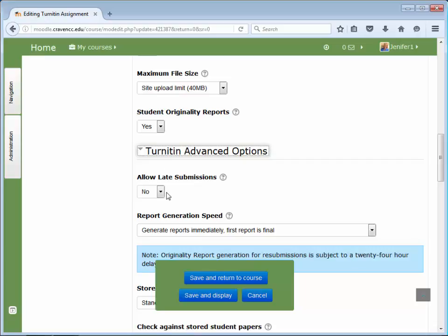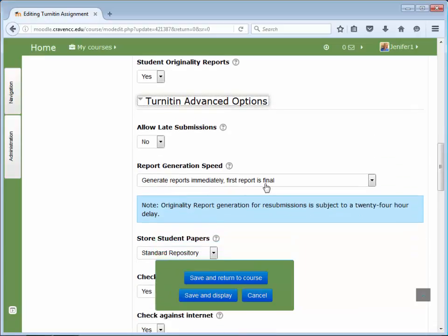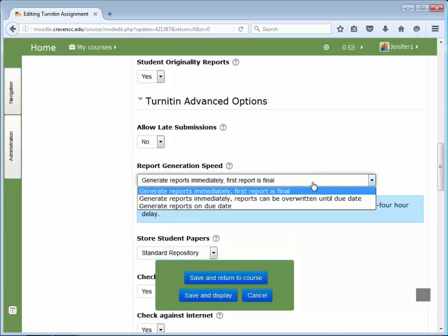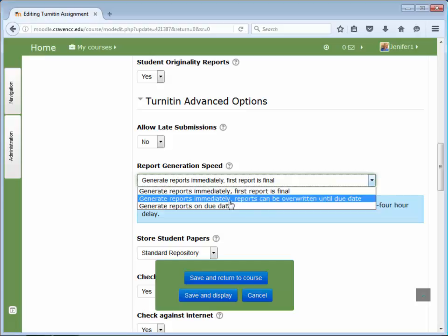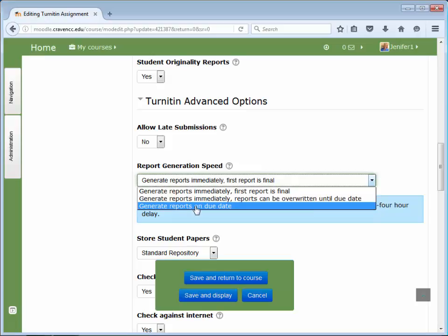The next are three options for when the report will be generated. You may select generate reports immediately with the first report being final, generate reports immediately with reports that can be overwritten until due date, or generate reports on due date.